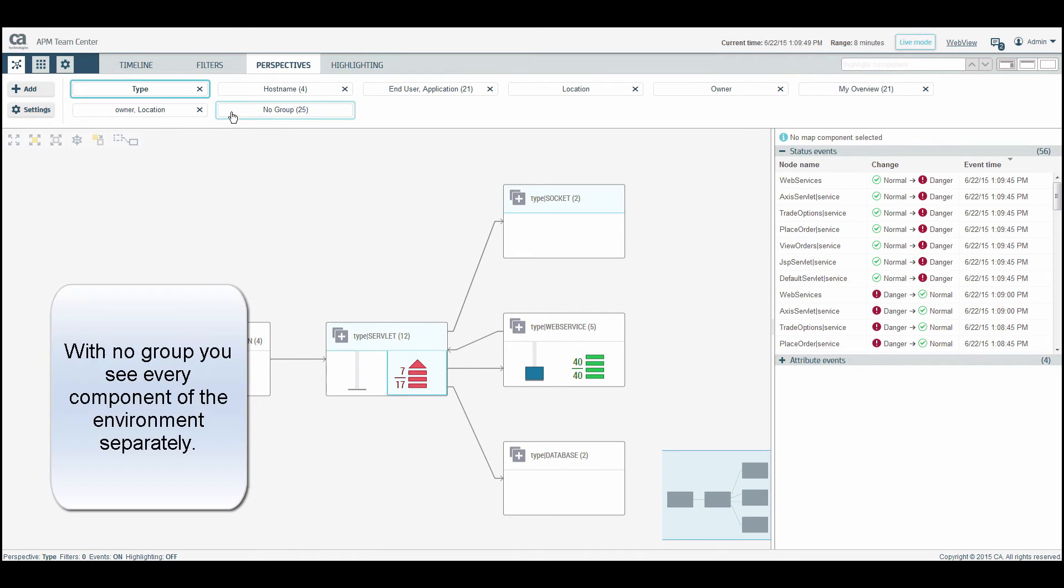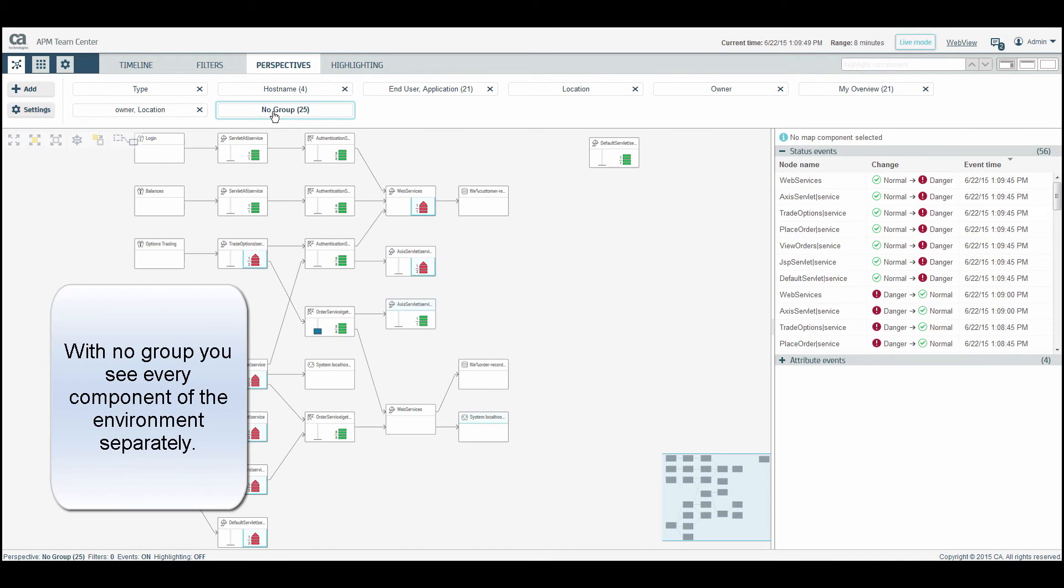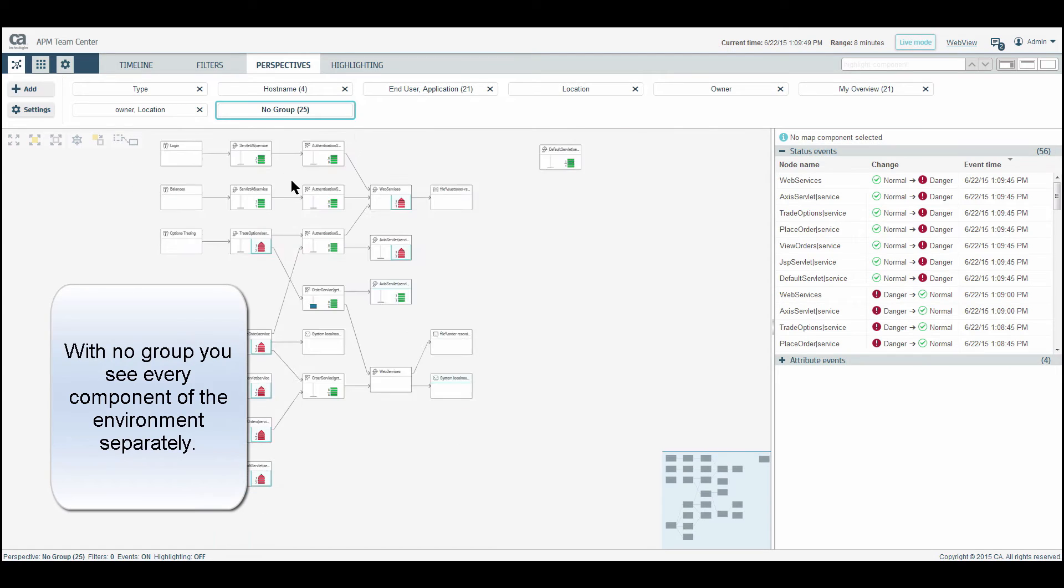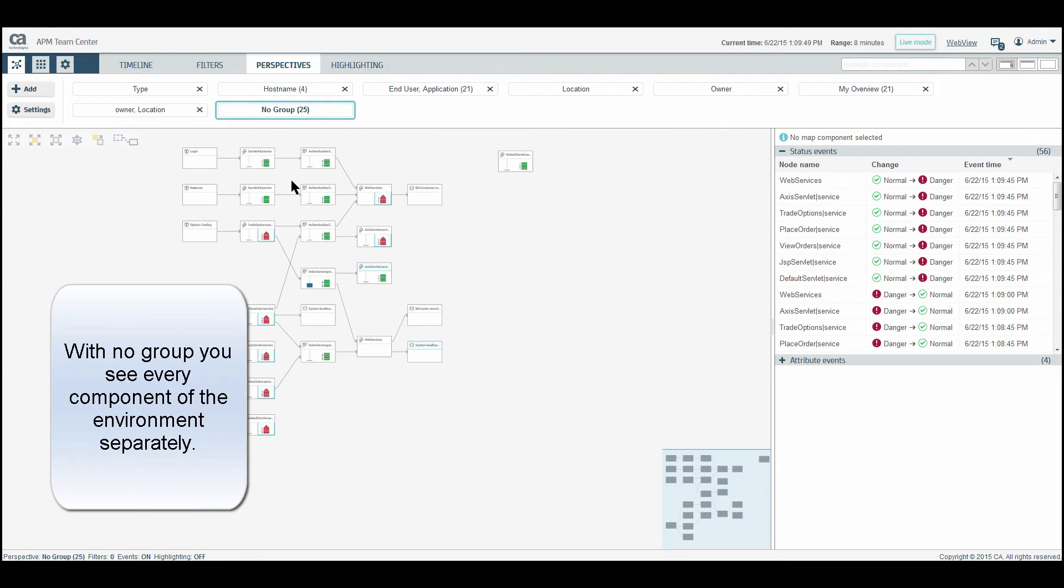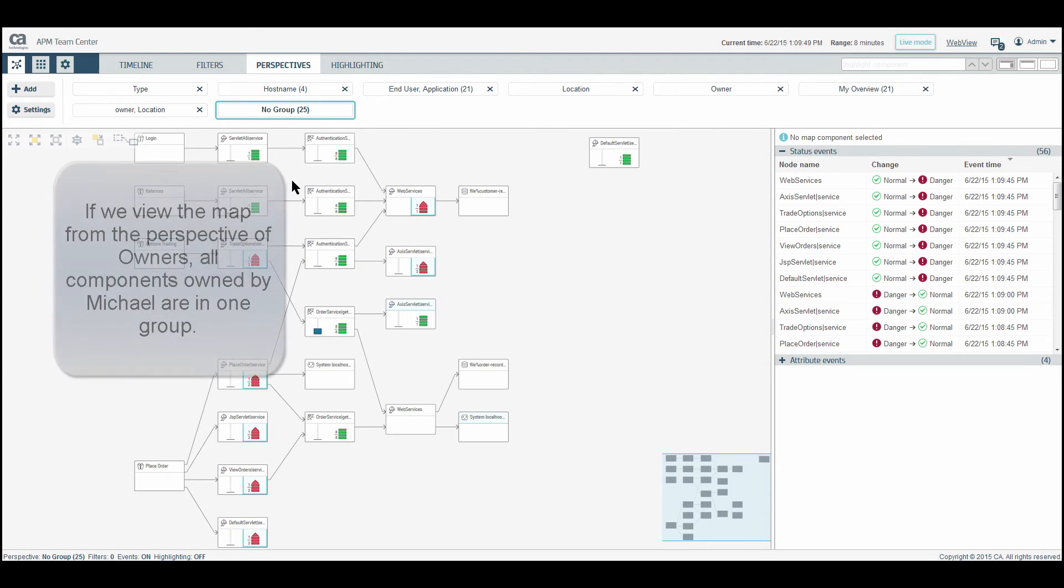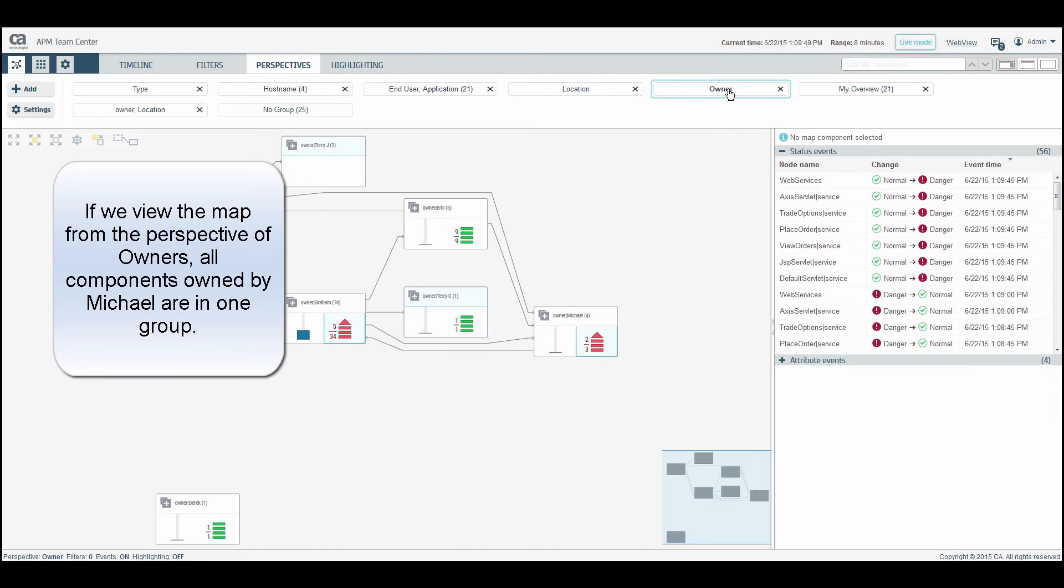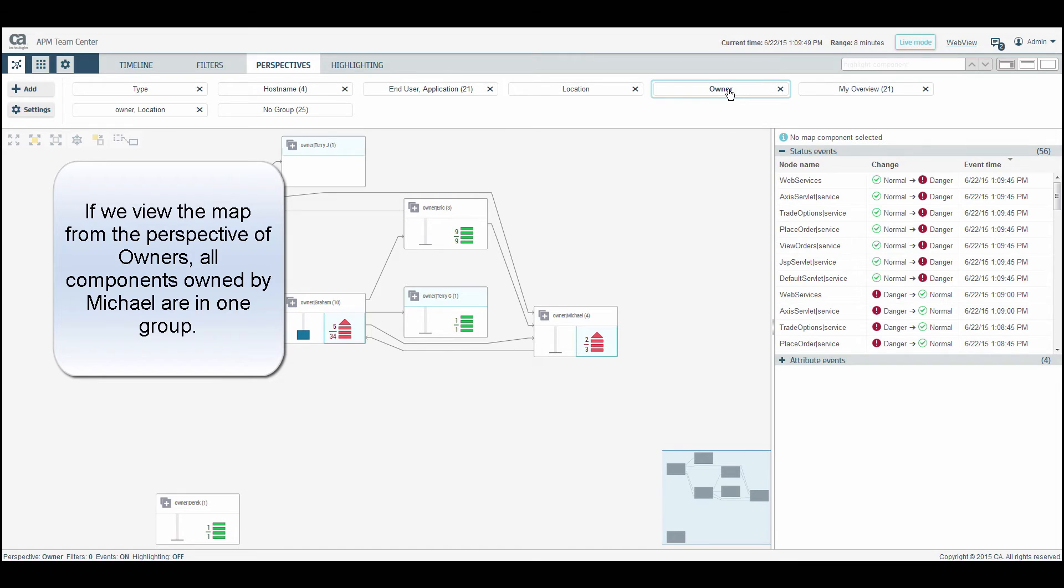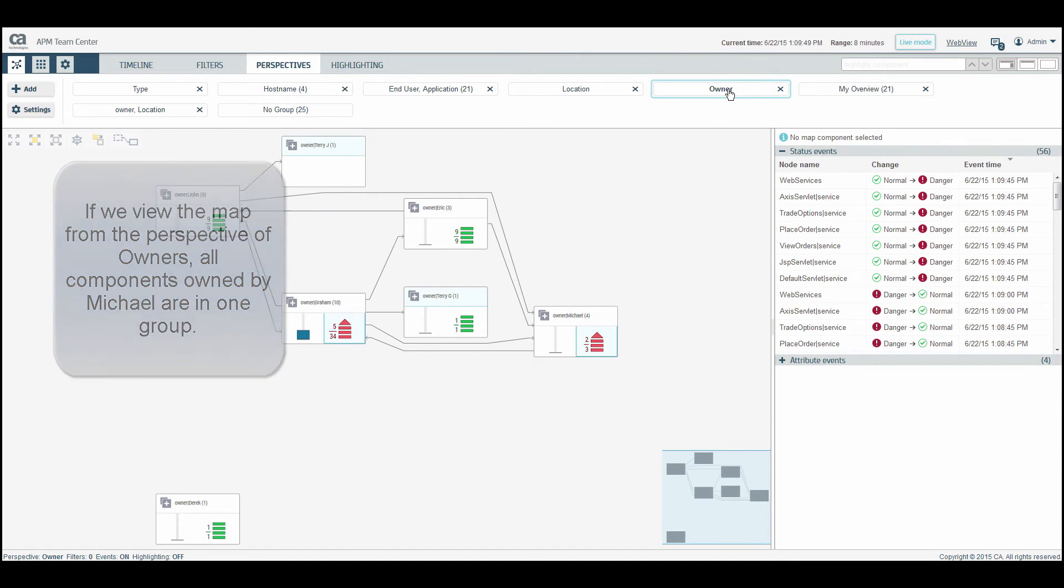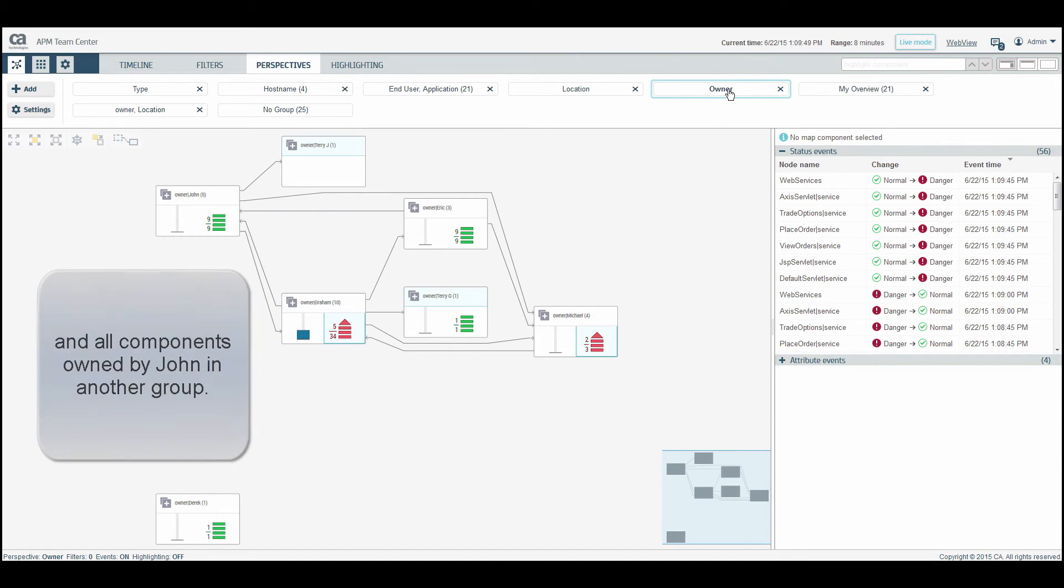With no group, you see every component of the environment separately. If we view the map from the perspective of owners, TeamCenter will create a group for each owner. All components owned by Michael are in his group. And all components owned by John are in another group.